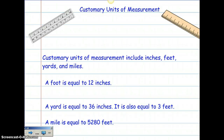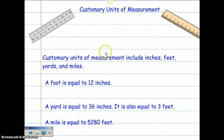Welcome to our customary units of measurement flipped video. Please make sure that you have your homework and make sure that you have your reference sheet that has all the different units of measurement on it. You're going to need this for your homework. Let's start off with customary units of measurement.